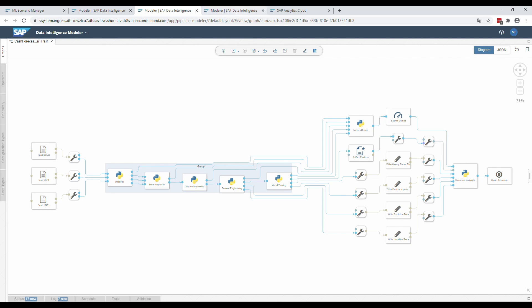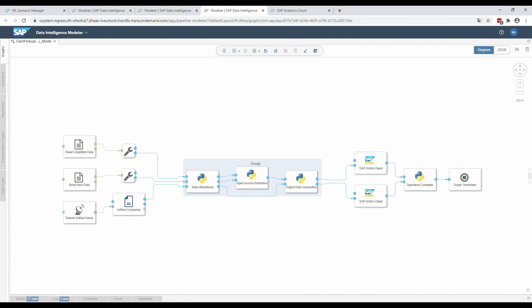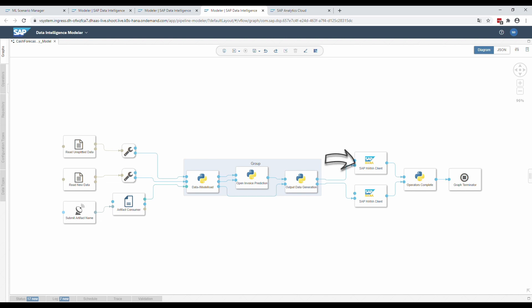Now let's switch to the prediction pipeline. At the beginning of this graph, you can see a combination of a data loading process based on preprocessed data from the previous pipeline and the model loading process. To load a model, it is necessary to submit its name to the counterpart of the artifact producer — the artifact consumer. The Python operator combines the data and the model and passes everything to the next operator, which uses the model to produce forecasts. The last Python operator generates data frames in a format which can be used directly by the SAC to fill the dashboard. SAP HANA client operators upload the new data frames into new or existing tables in our HANA database depending on the configuration. Again, everything is checked for completion before termination.